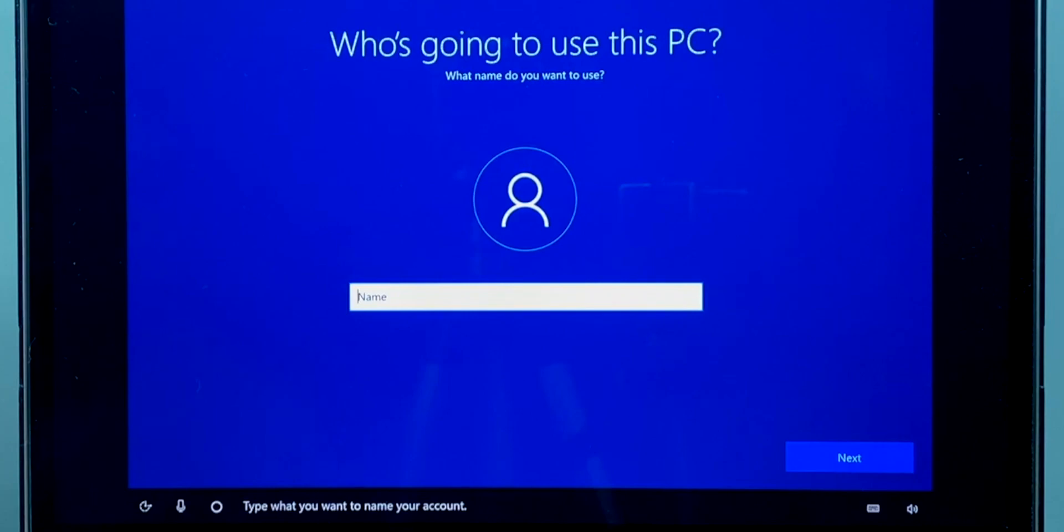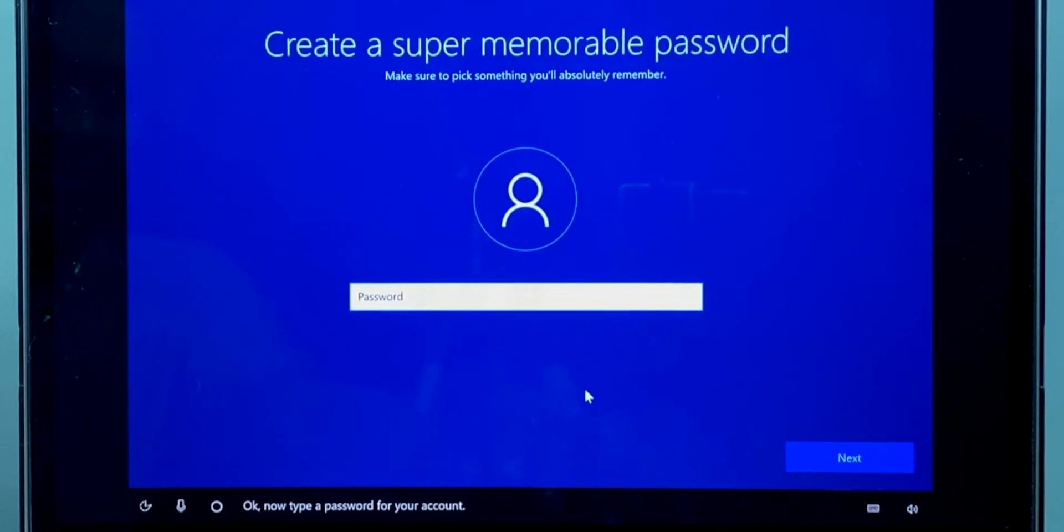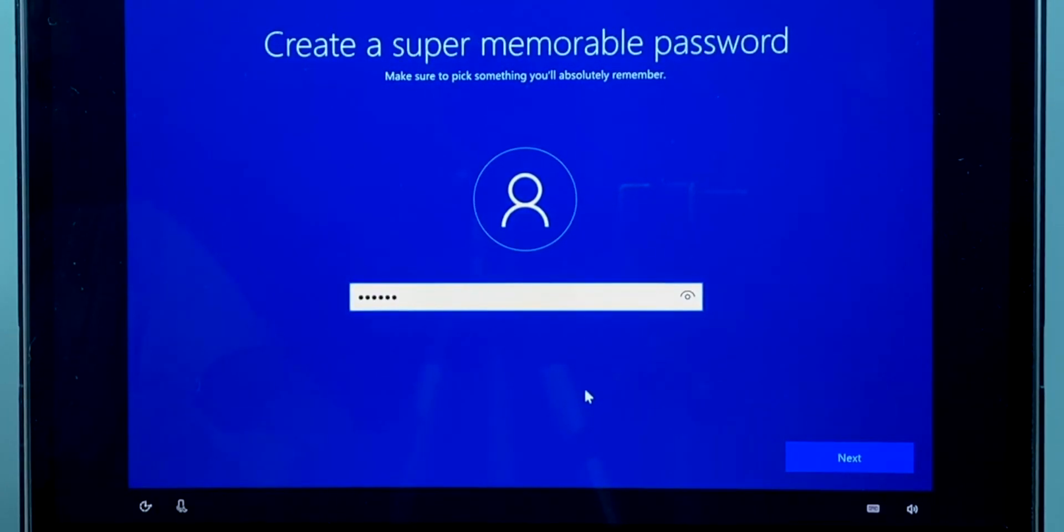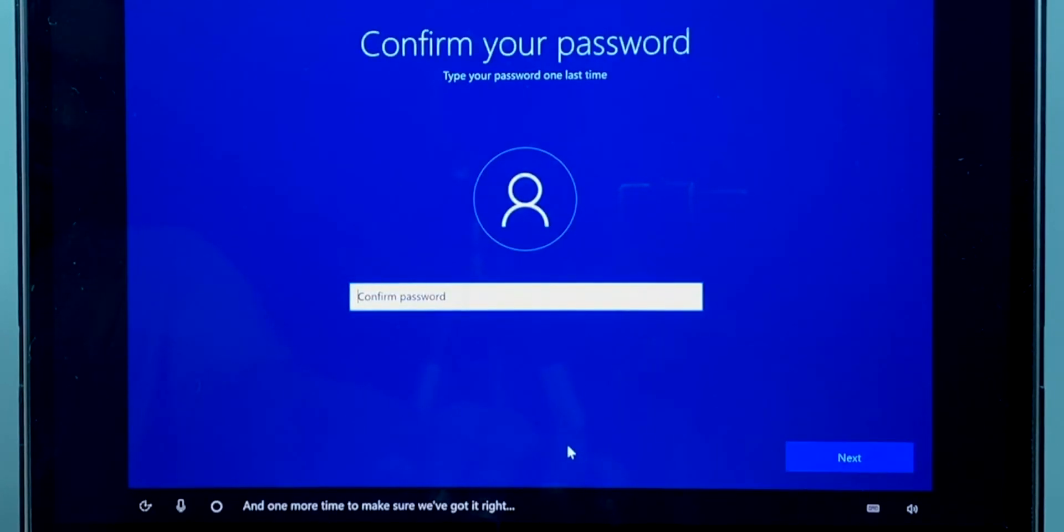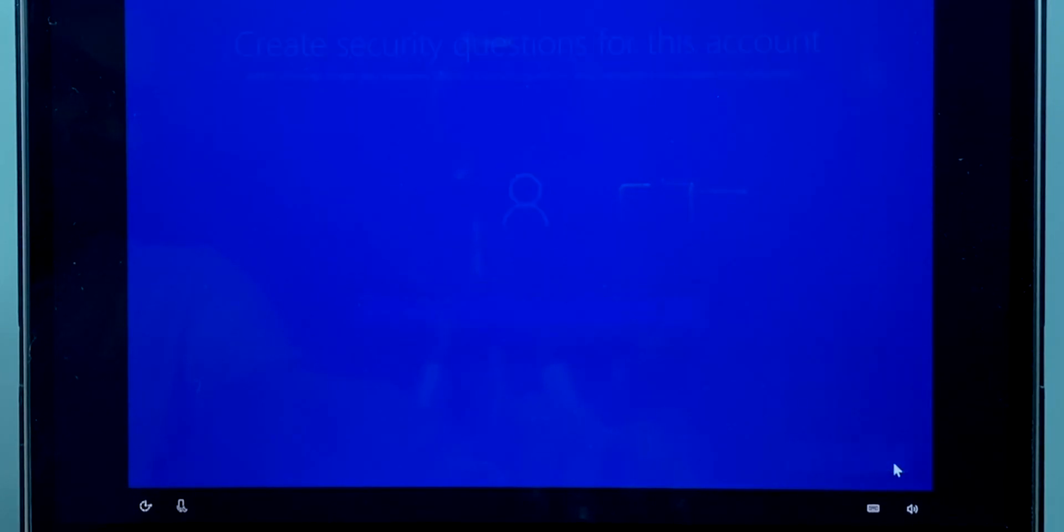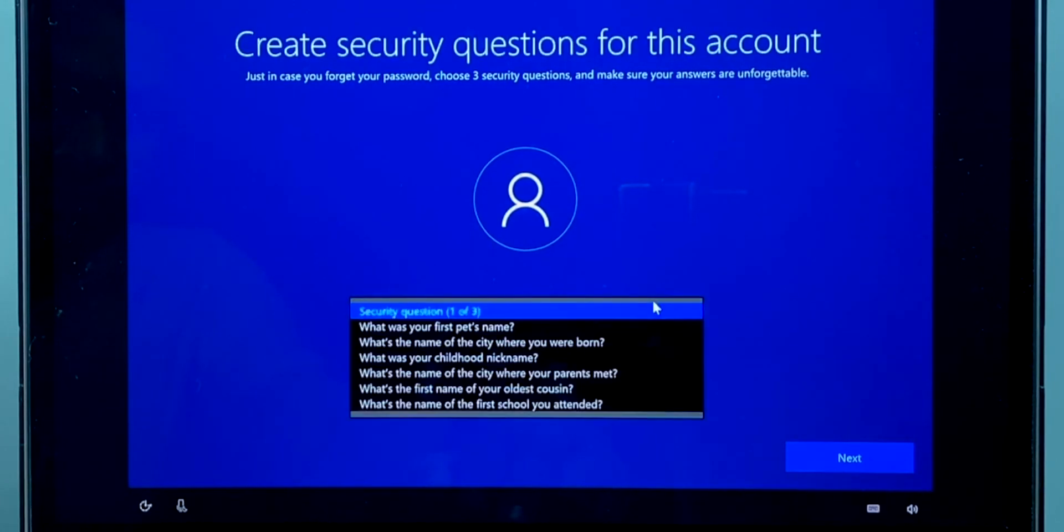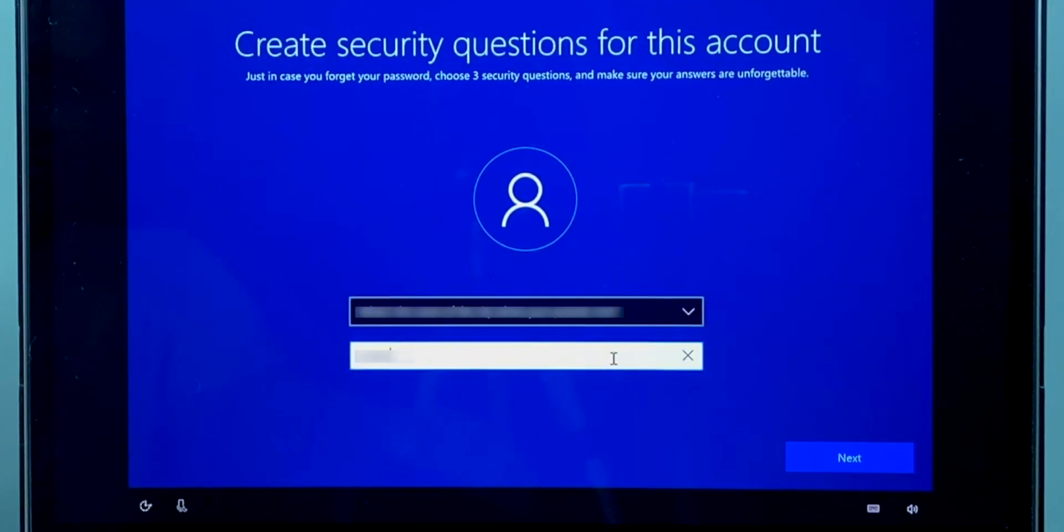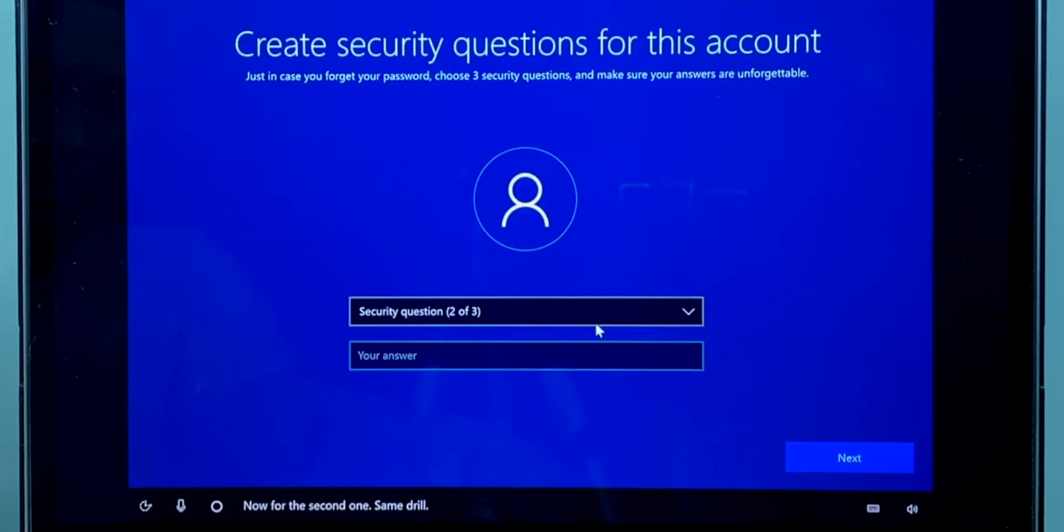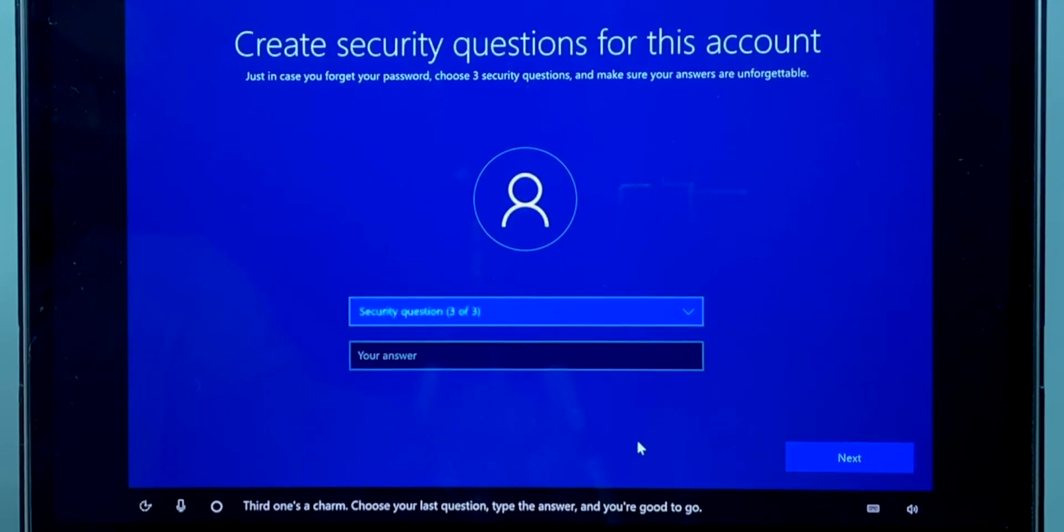Now you have to input the new username. Then create a password for your new user account and confirm the password. Now you have to select three security questions and save answers for them. You need to remember all these answers and it will be helpful for you to recover your lost password.